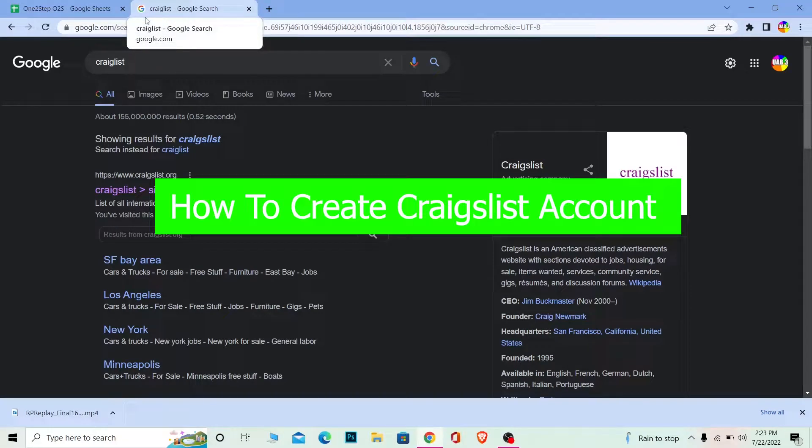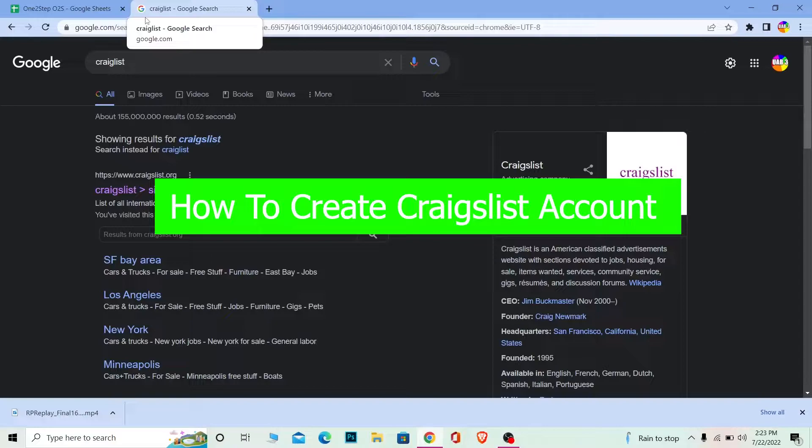Welcome to our channel Want to Step, where we post tutorial videos to teach you how to solve problems step by step. In today's video, it's about Craigslist and how you can sign up.